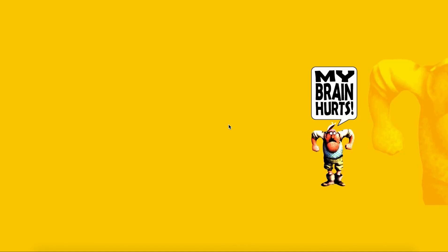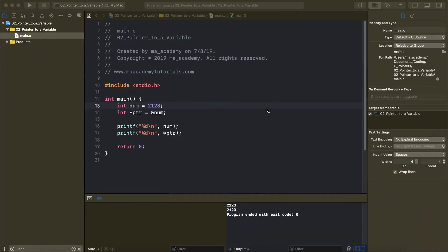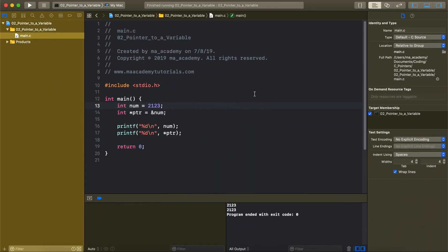Hi YouTube, welcome to the MA Academy C Pointers tutorial series. In this tutorial I will show you the indirection or dereferencing operator. Before we get started, if you haven't watched my previous tutorial please do so, because I covered things like the address-of operator and how variables get stored in memory when declared and initialized.